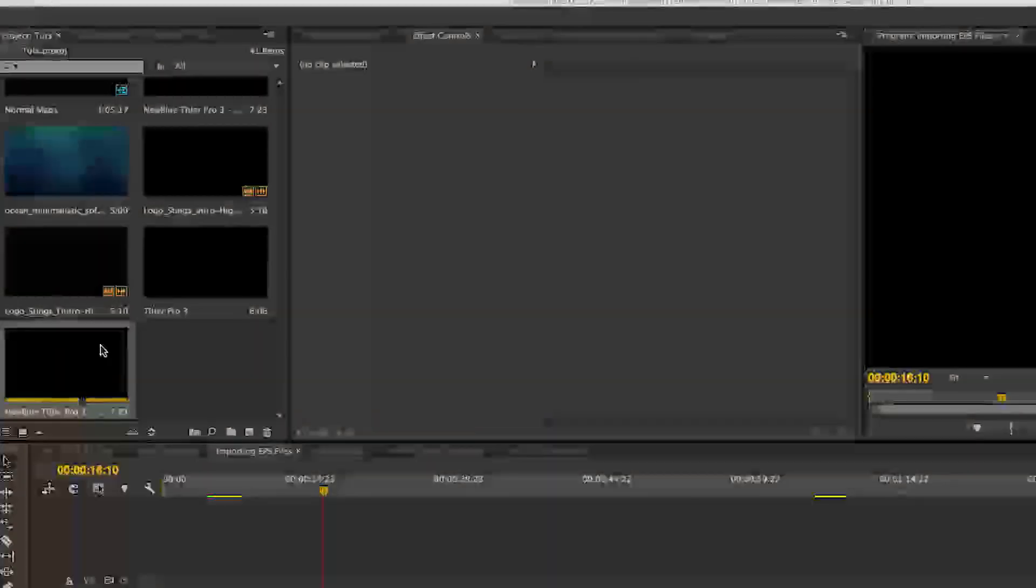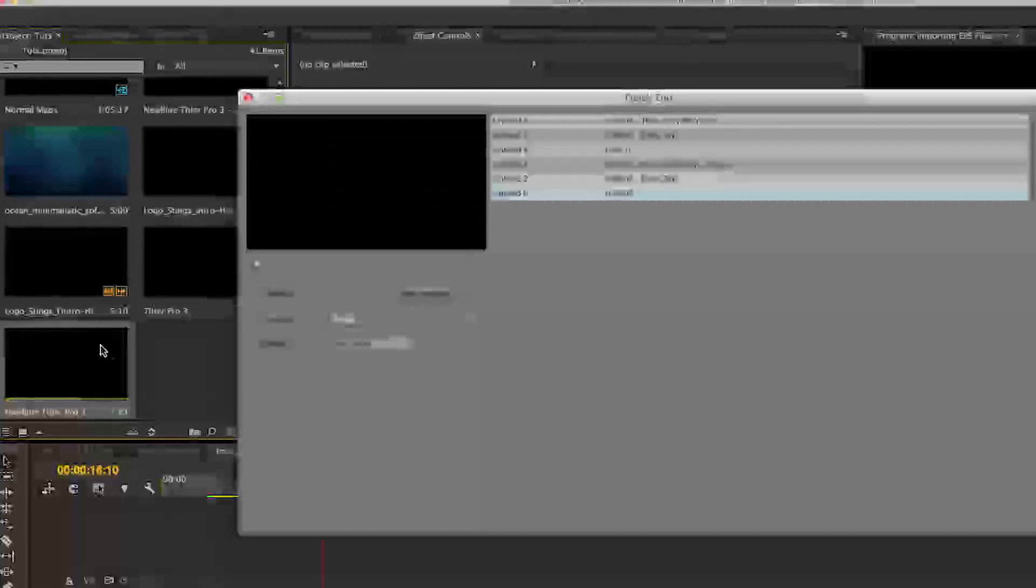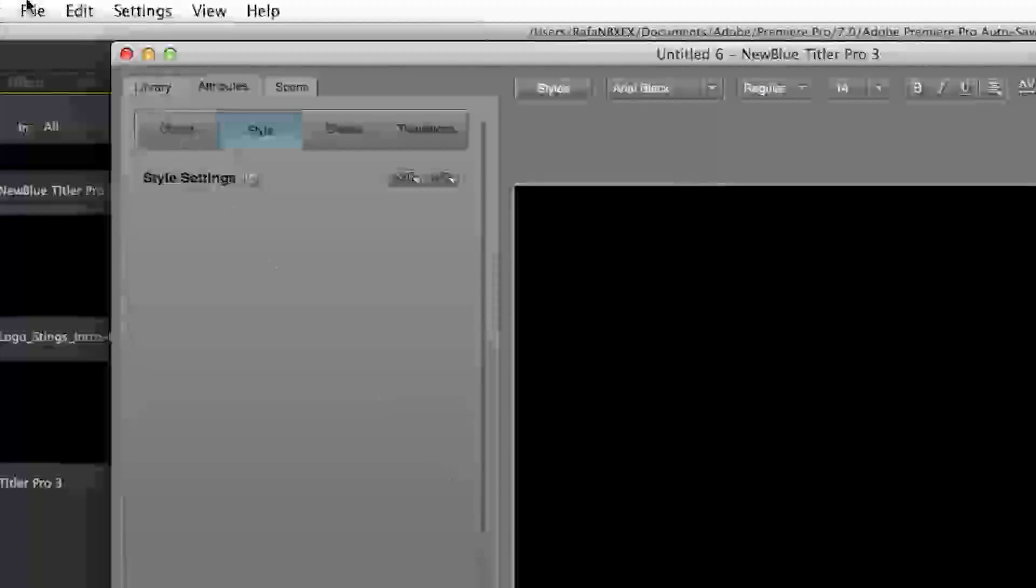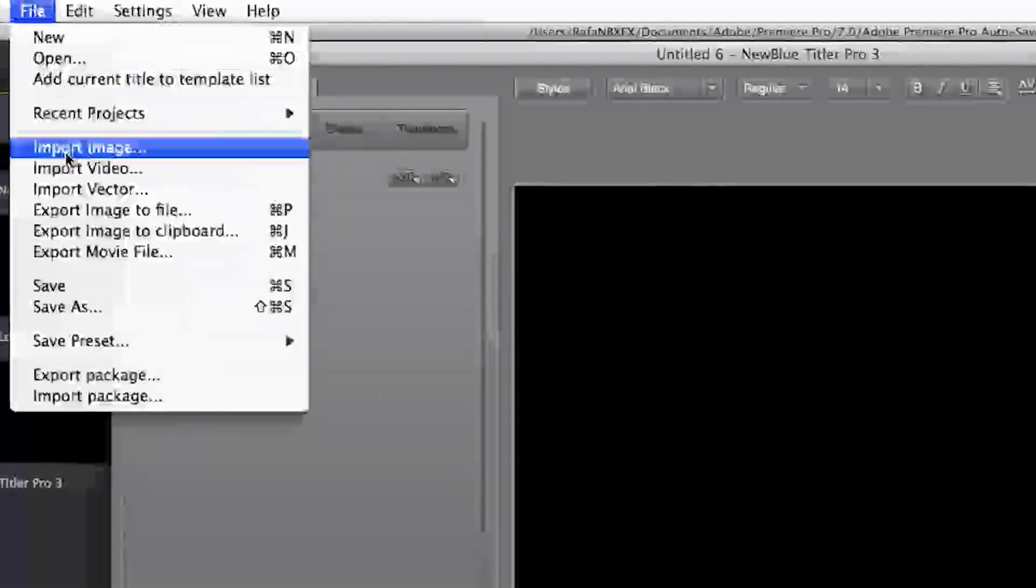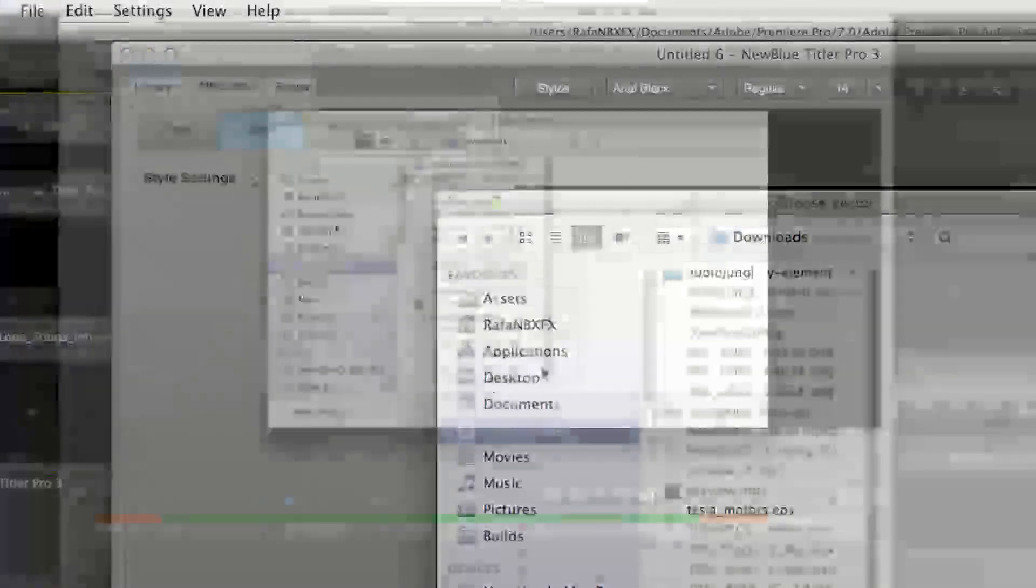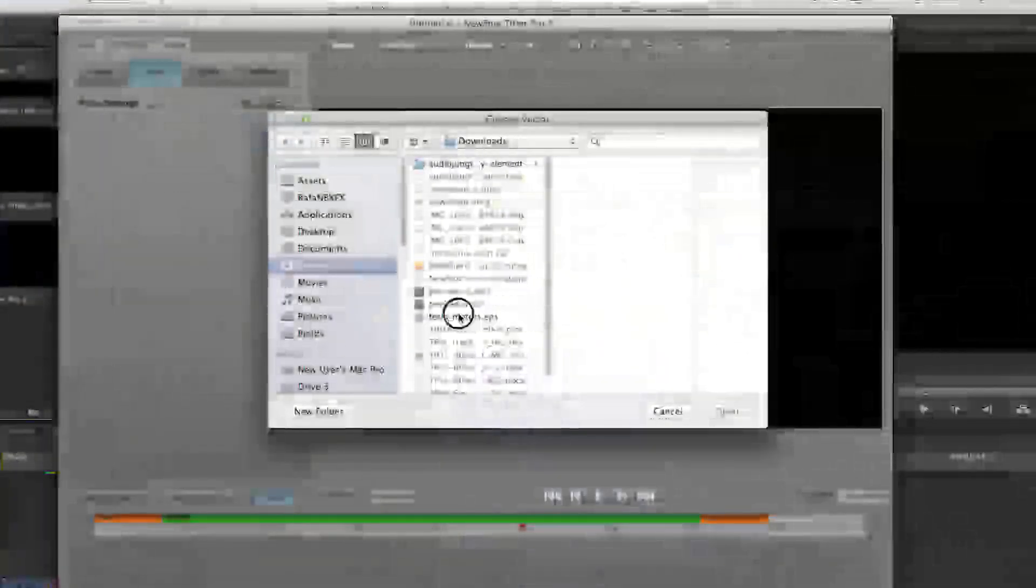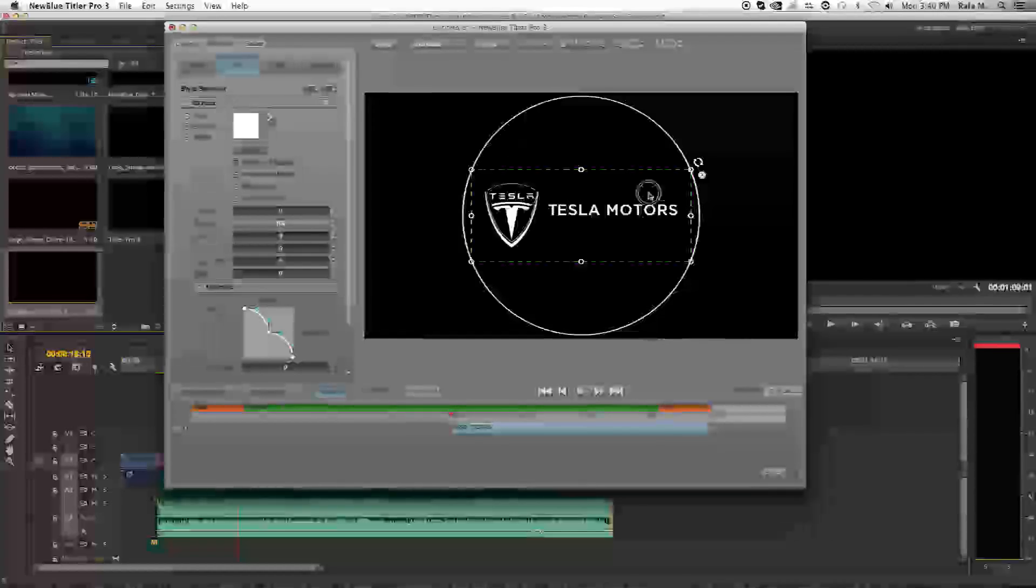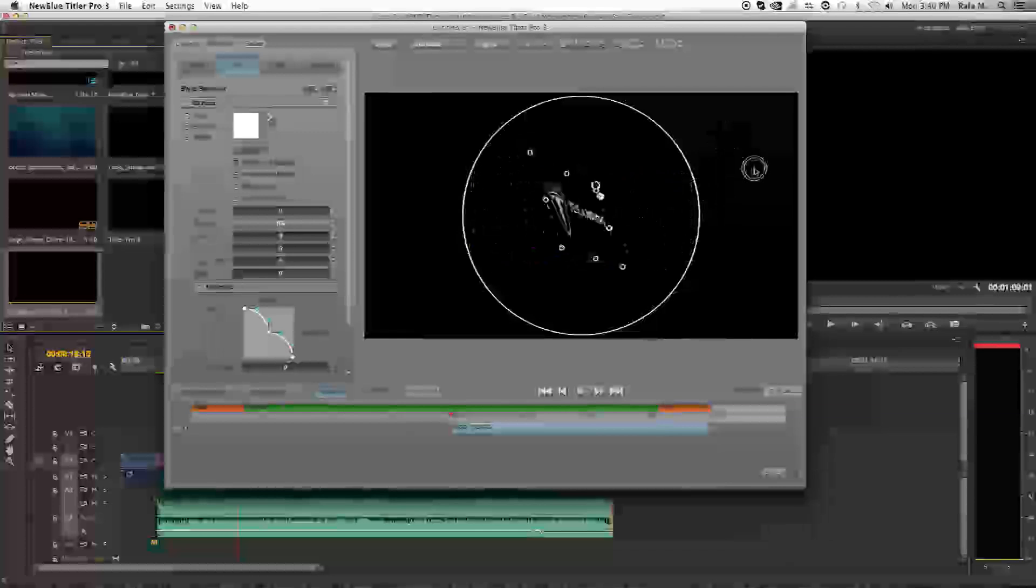To import an EPS file, open Tyler Pro, go to the Tyler Pro Designer, then go to File menu. Choose Import Vector. Select a vector and open it. Right now, the vector is completely flat.